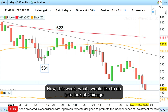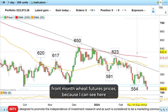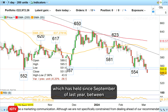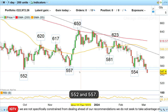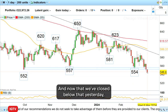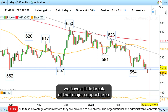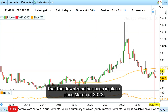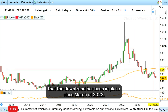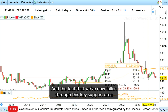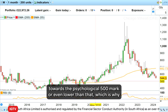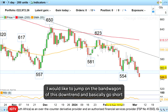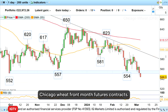Now this week what I would like to do is to look at Chicago front month wheat futures prices, because I can see here we have fallen through this key support zone which has held since September of last year between 552 and 557. Now that we've closed below there yesterday we have a valid break of that major support area. If I zoom out onto a monthly chart you can see here that the downtrend has been in place since March of 2022, and the fact that we've now fallen through this key support area means that we could head all the way back down again towards the psychological 500 mark or even lower, which is why I would like to jump on the bandwagon of this downtrend and basically go short Chicago wheat front month futures contracts.